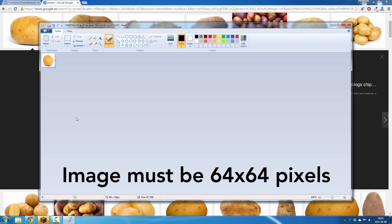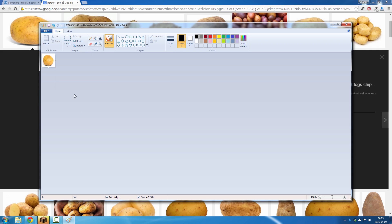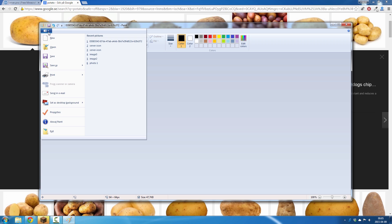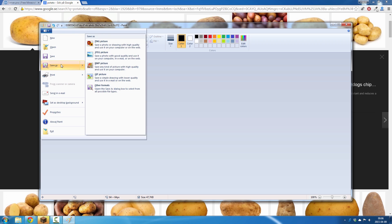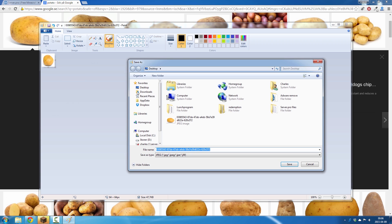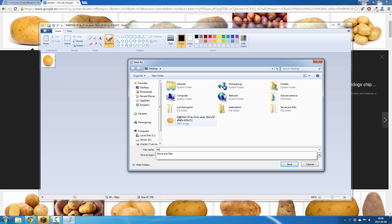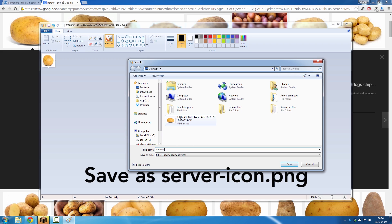Click OK, pretty potato, and then click on save as and then you write server-icon.png. This is really important for it to work.